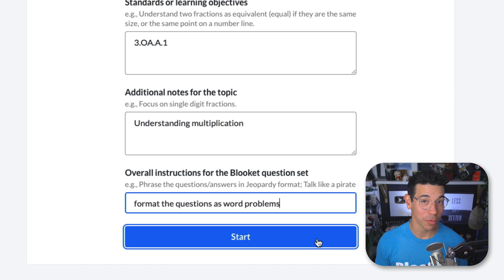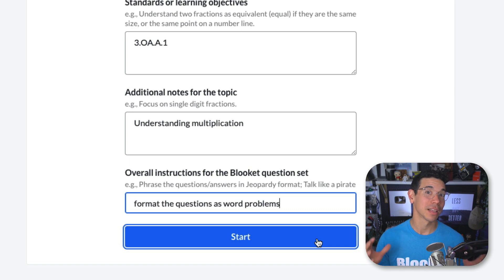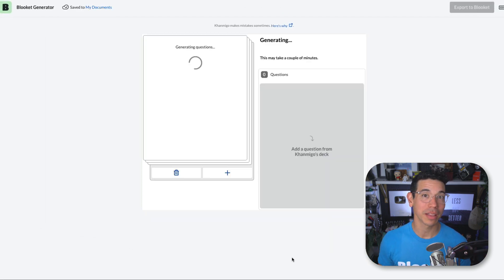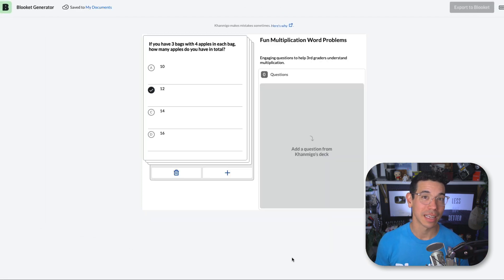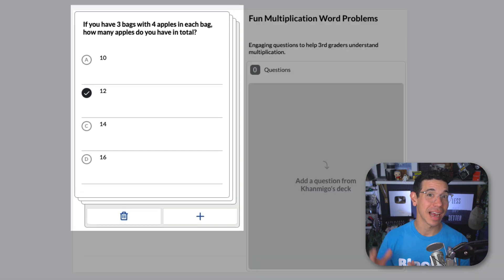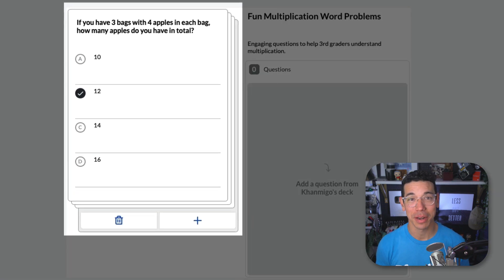When you're finally ready, click start and Khan Migo will go to work generating the questions tailored to your input in seconds. Now you'll see a stack of AI-generated question cards.